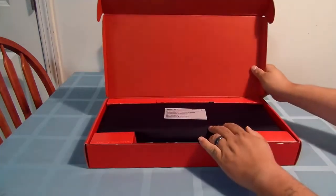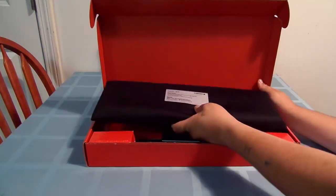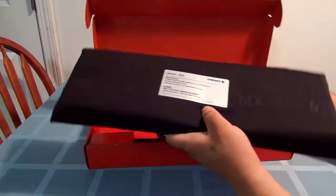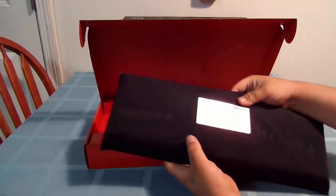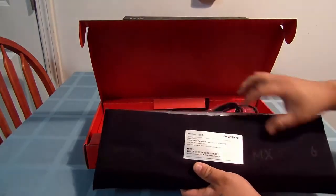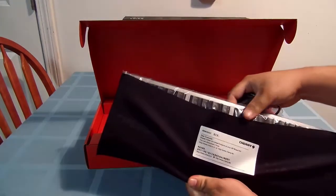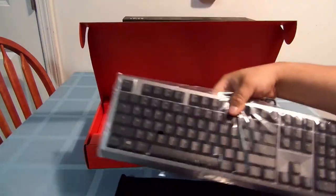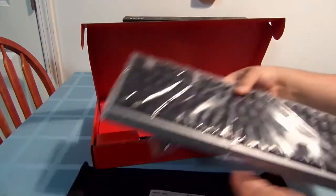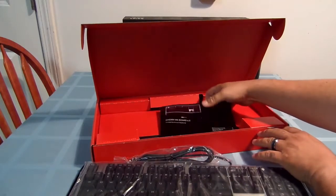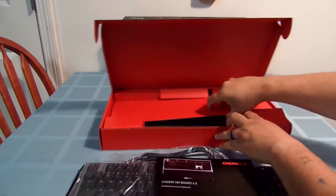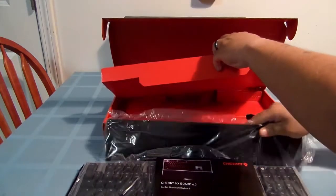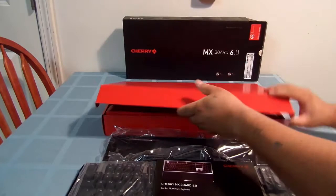If you pop it open, we have a nice cloth bag that says Cherry MX 6.0 board. Pull it out and we have the keyboard itself, and the instruction book so far. That's about it.